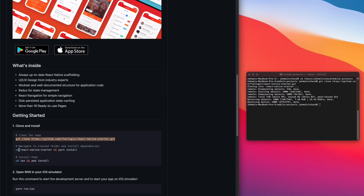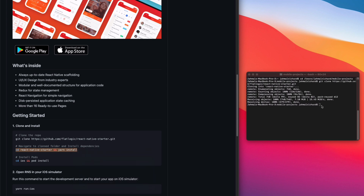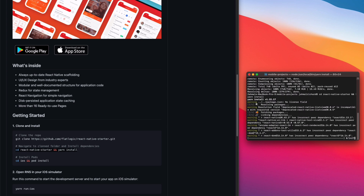Now back in the terminal, we'll navigate to the cloned folder and install dependencies. Run 'cd react-native-starter' and then 'yarn install'. Paste and press Enter — it's building now, so I'll let that run for a bit.